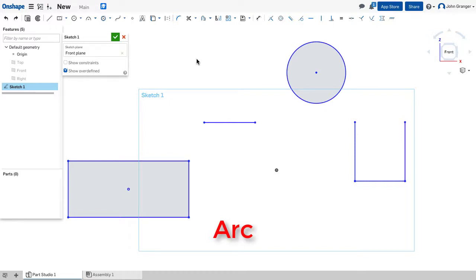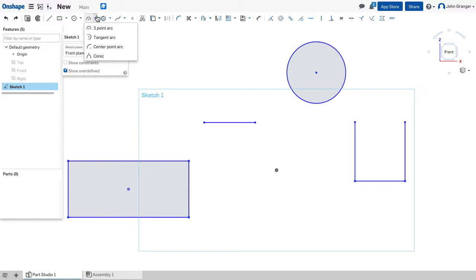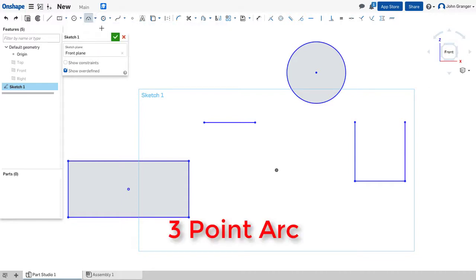For drawing partial circles I'll use my arc tool. I have several different ways that I can draw arcs. First is a three-point arc.